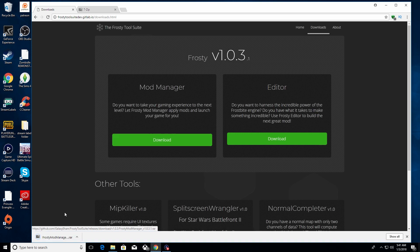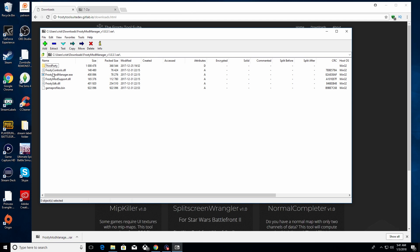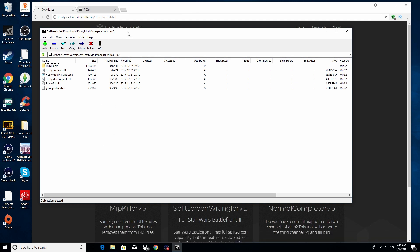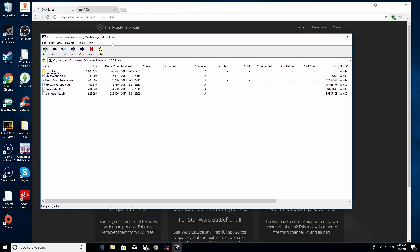Press the big green download button. It'll pop in at the bottom of the screen as a RAR file — Frosty Mod Manager v1.0.3.1.rar. Go ahead and click on that at the bottom. I have the unzipping software 7-Zip. Some people may not have any issue with unzipping, but some of you may need to download an unzipping software. There's a timestamp in the description if this is not a problem so you can skip ahead.